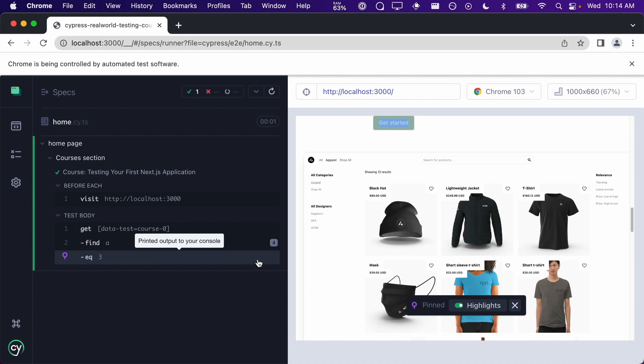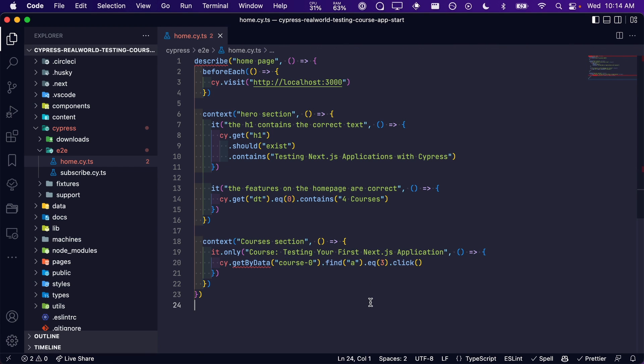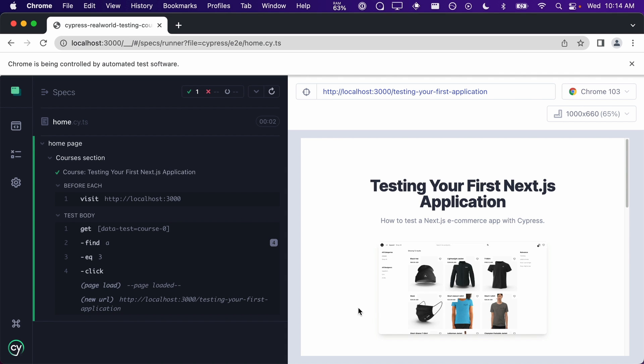Now that we have our button, all that is left to do is to click on it. As you can see, we have successfully clicked on our button and navigated to the course page.